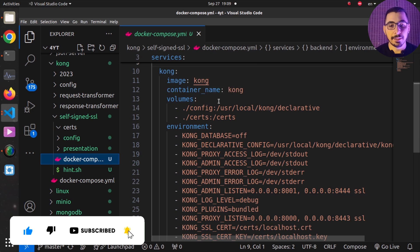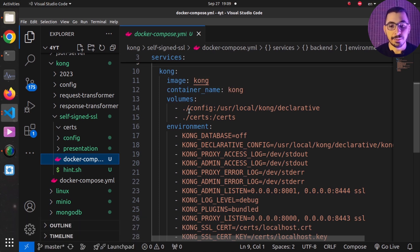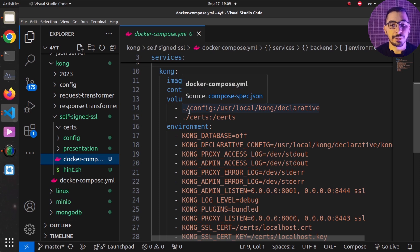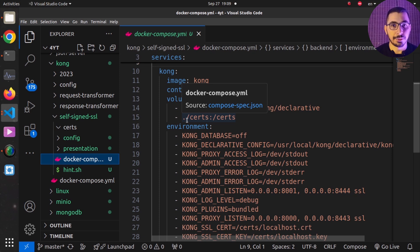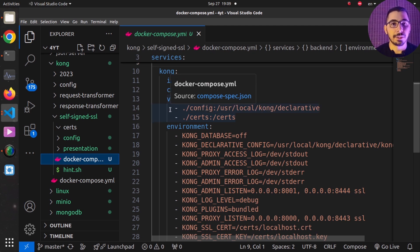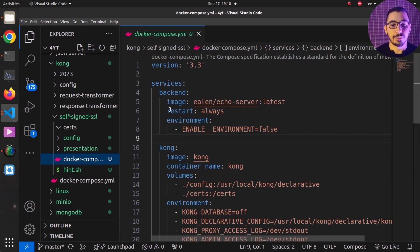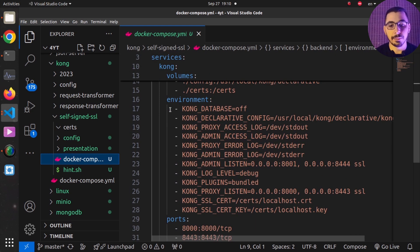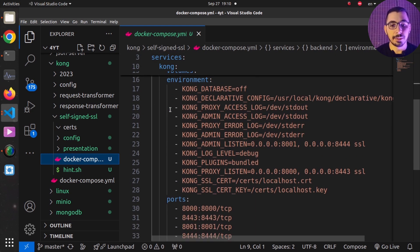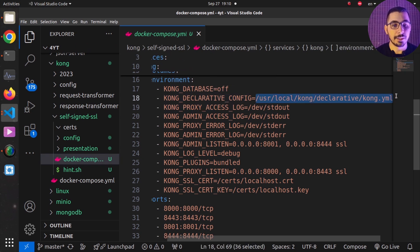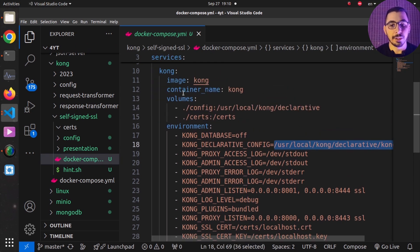The Kong API Gateway uses the official Kong image and passes two volumes into the container: the `./config` directory and the `./cert` directory. The cert directory will contain my cert file and key file, and the config directory will have a simple declarative config file for Kong API Gateway to proxy to the backend service.